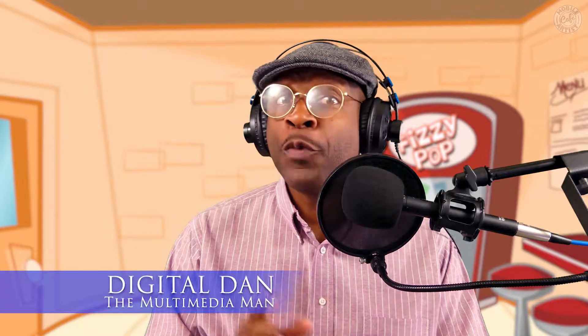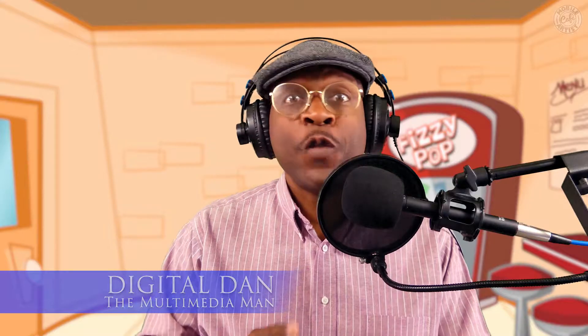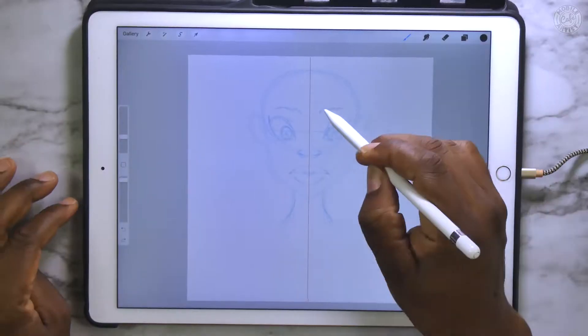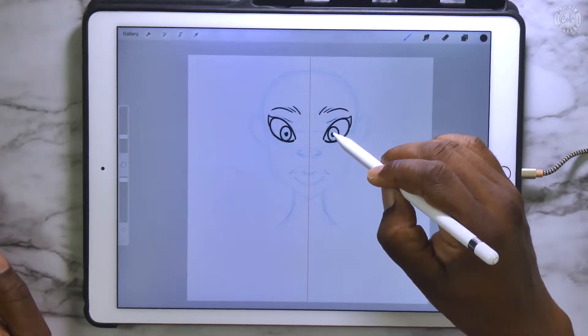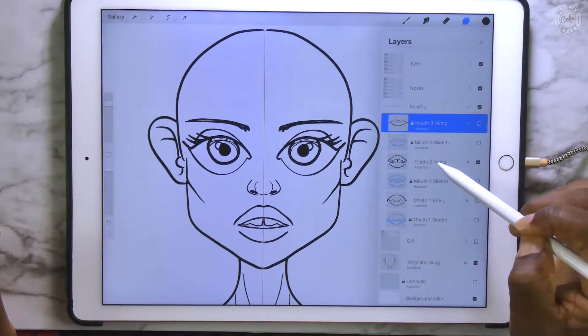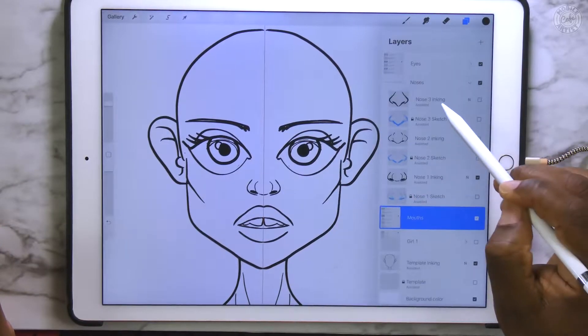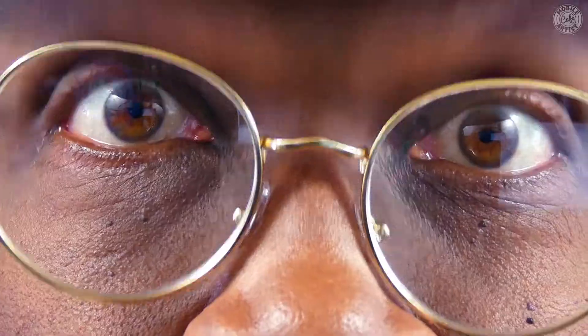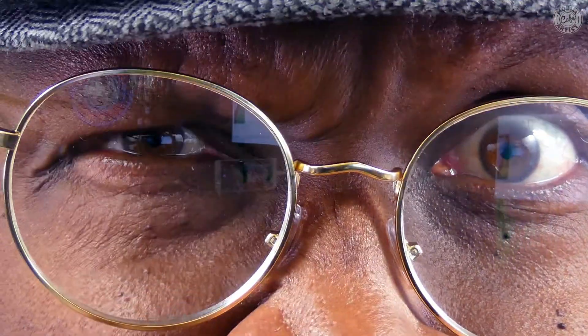Would you like to dramatically speed up your workflow for designing character heads? Do you want to be able to make quick variations on the fly? In this episode, I will show you how to draw with lightning speed when designing your character faces to get just the right look using the symmetry tool in Procreate. Let's get this party started!